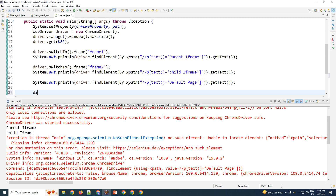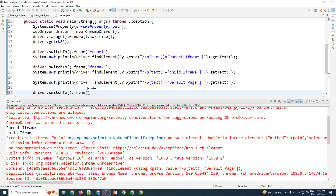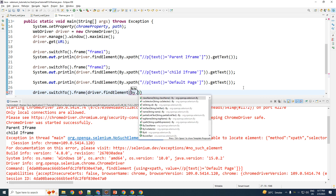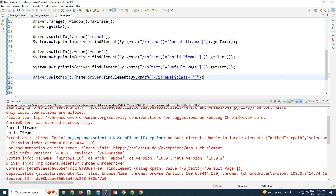You can also switch to an iframe using a web element: driver.switchTo().frame() passing a web element found via driver.findElement() by XPath or any other locator. For example, the XPath would be double-forward-slash iframe followed by the iframe's properties, such as class equals something. That is it for this tutorial on iframes. If you like this tutorial, please show support by liking, sharing, and subscribing. Thank you for watching.